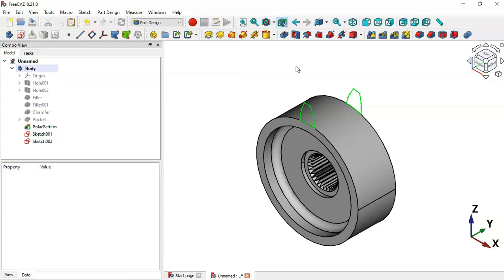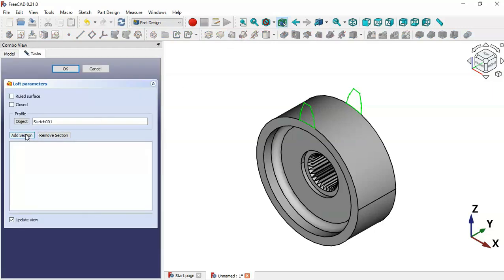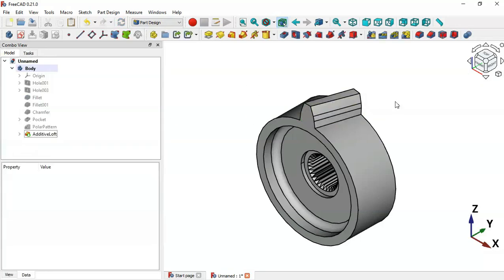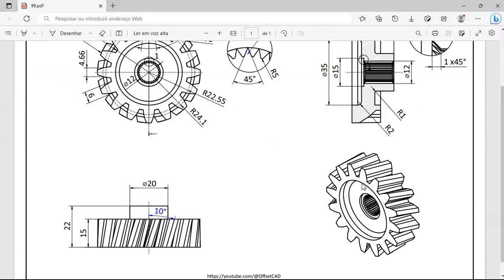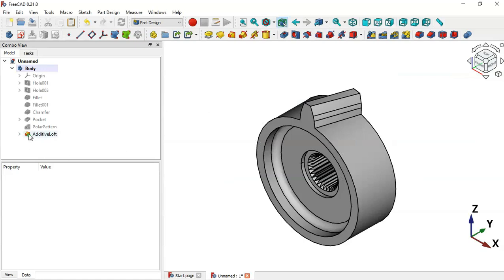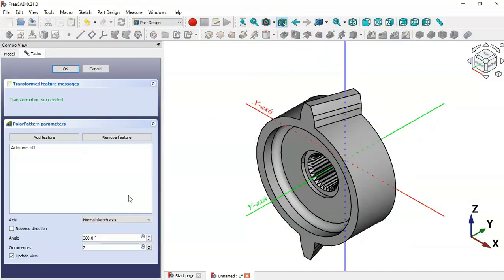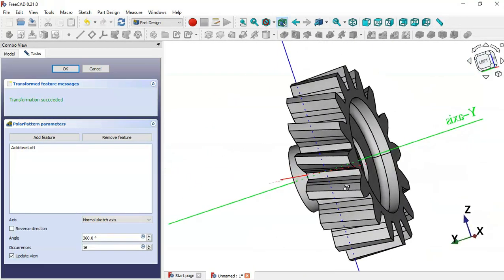To create the part, use the Loft tool. Select the first sketch, click the Loft tool, add a section and select the second sketch, then click OK. As you can see, we have this first lofted part. Now create a polar pattern of this operation with 16 occurrences. Select the Loft operation, select Polar Pattern, change the occurrences to 16, and click OK. As you can see, we now have all the parts.